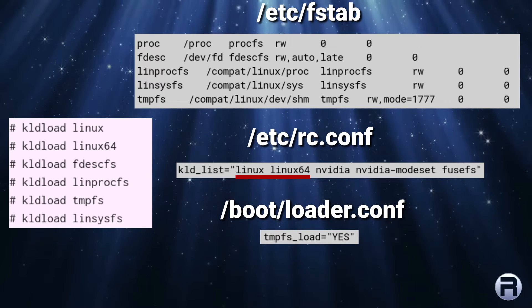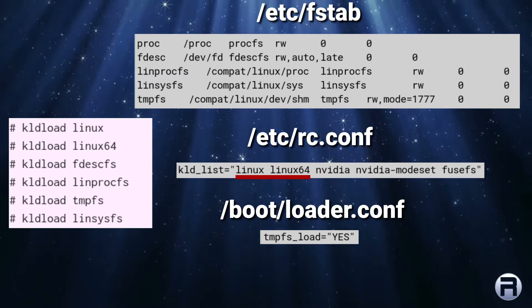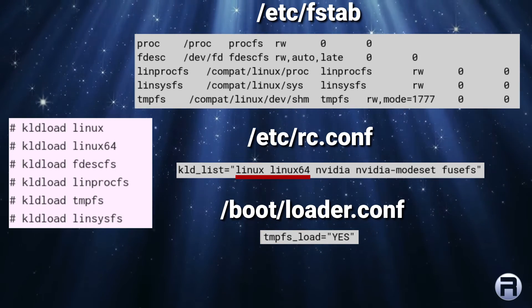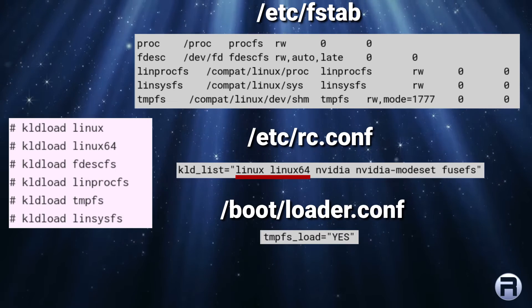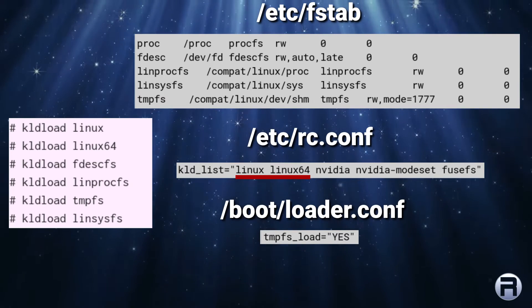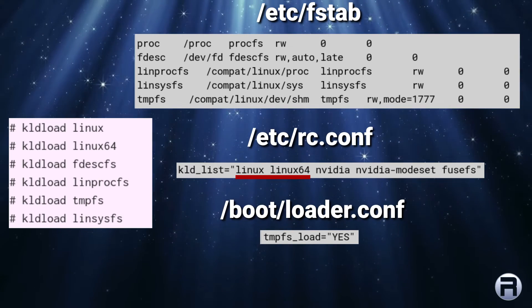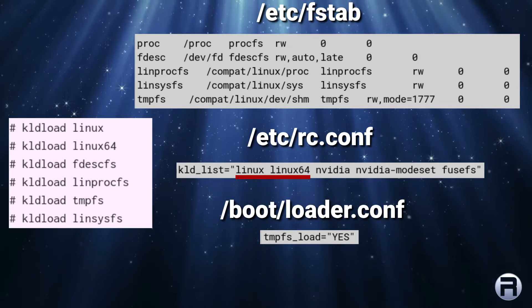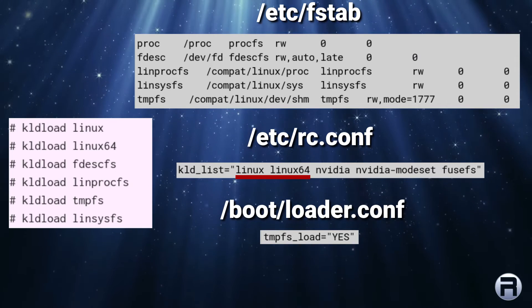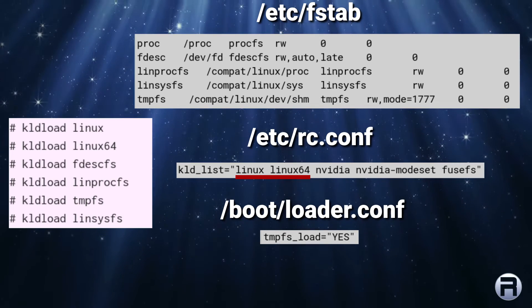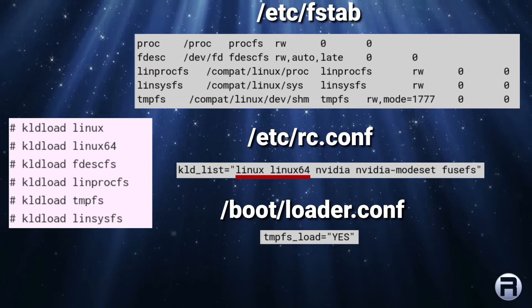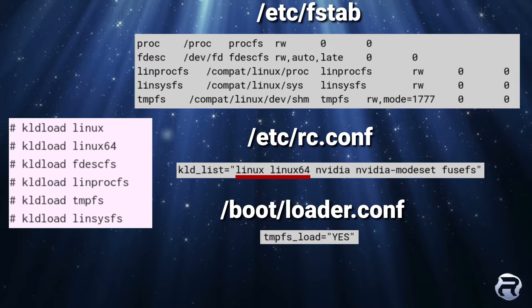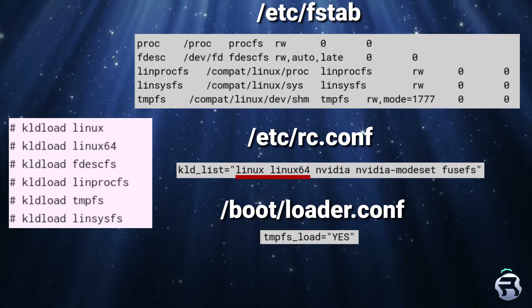Just be careful when you're editing the fstab. If you make a mistake, you might not be able to boot into the system and it could get a little bit messy. So, make sure your spelling or your entries are correct. And these ones work for me. Not every Linux program works, but for me it works. And so, you know, I'm happy with this.